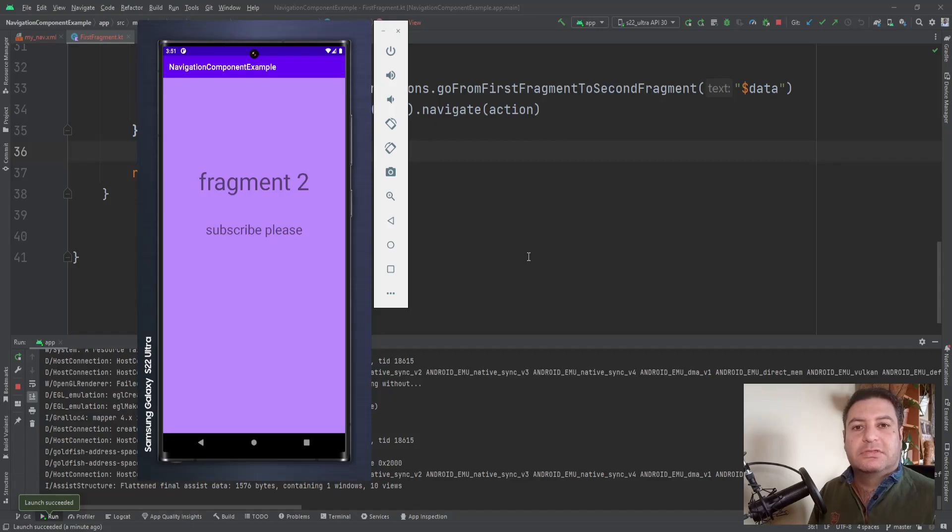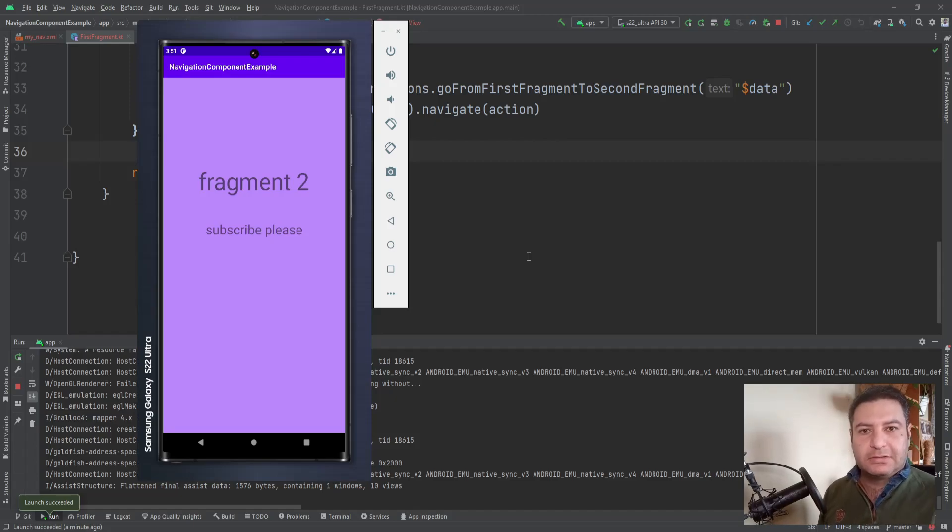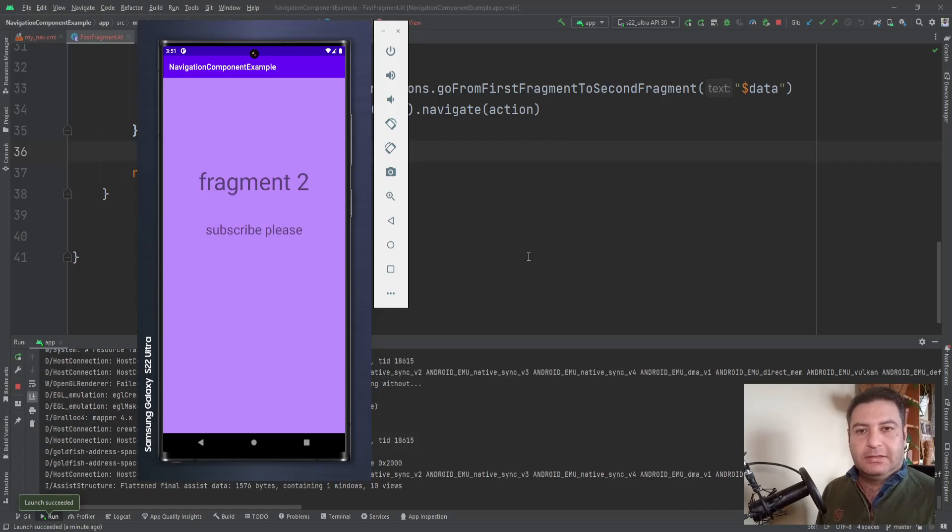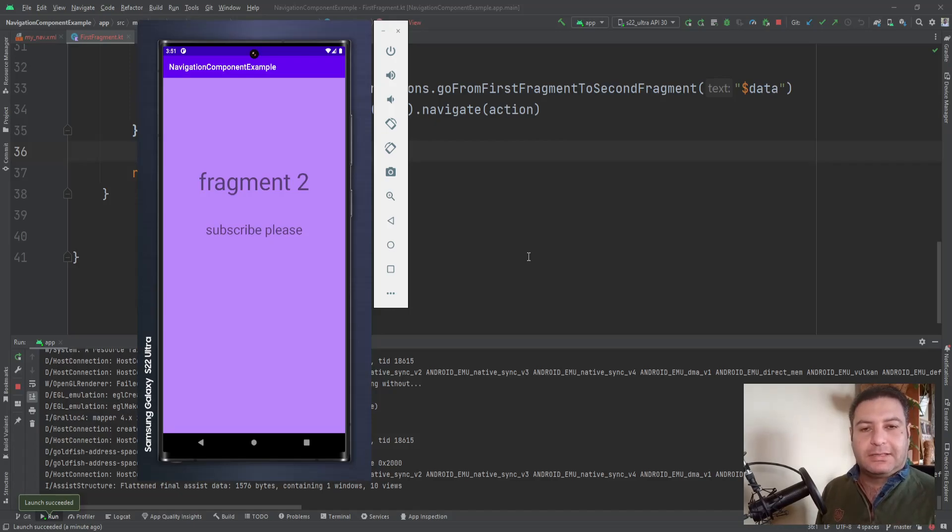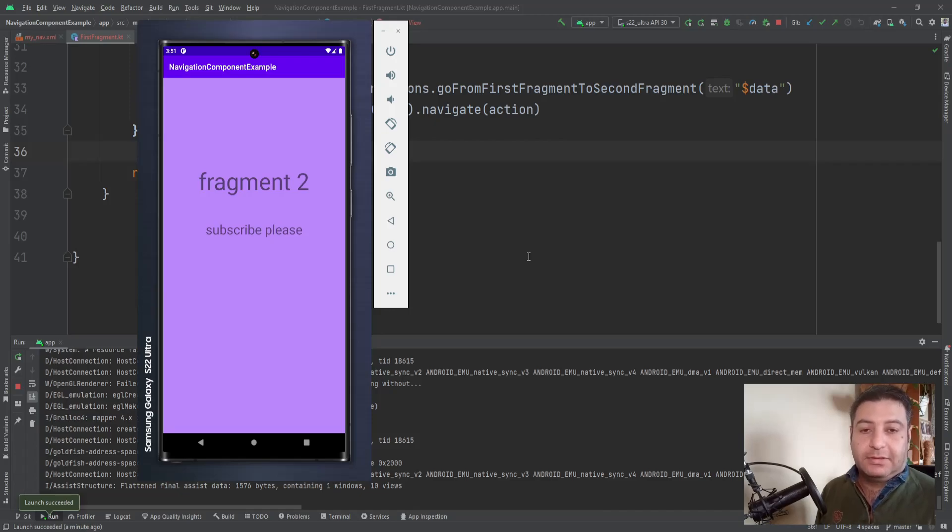And if you are satisfied with this content and you want to financially support me, you can find the link down below in the description and by clicking on that link you can buy me a coffee. Thank you.